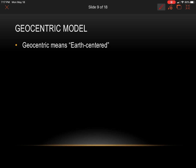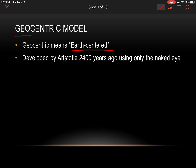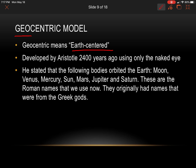The first model we're going to look at is called the geocentric model. 'Geo,' like in geography, refers to the earth; 'centric' means center. So geocentric means earth-centered. This theory was developed by Aristotle 2,400 years ago using only the naked eye — no telescopes, nothing like that. It's pretty incredible that they were able to do this.